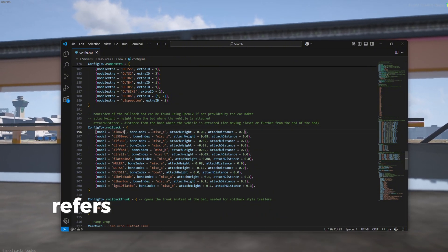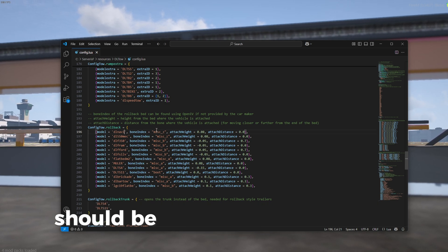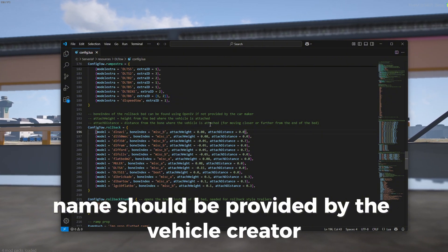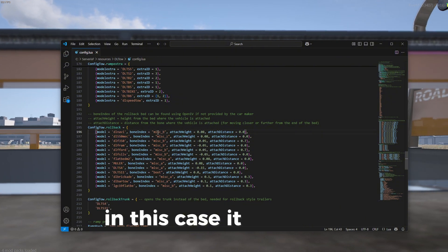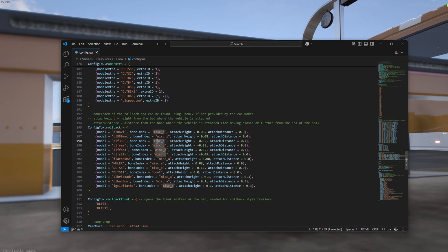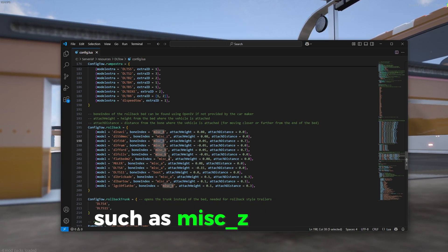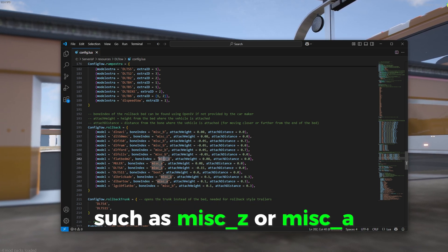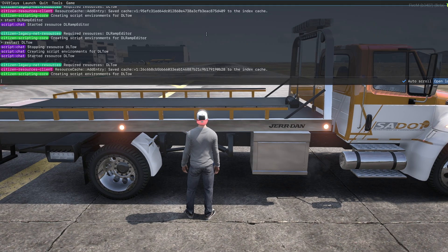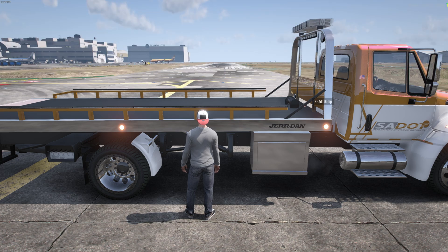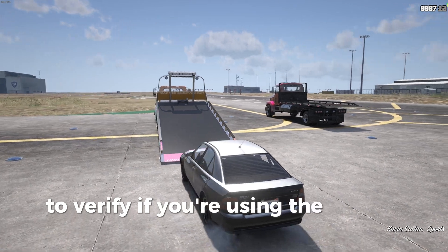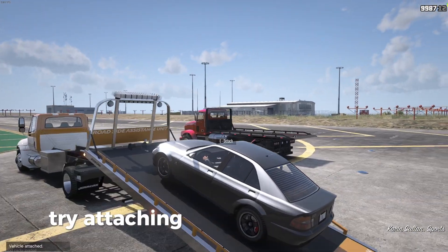The bone index refers to the bone name that the vehicle should be attached to. This bone name should be provided by the vehicle creator. In this case, it is MISC-B. You can also test other common bone indexes, such as MISC-C or MISC-A. To verify if you're using the correct bone name, try attaching a vehicle.